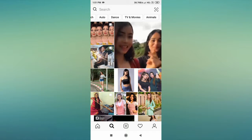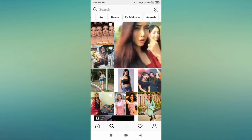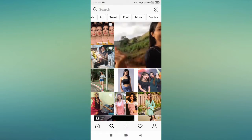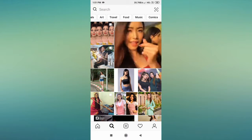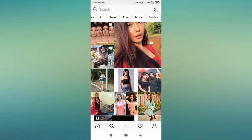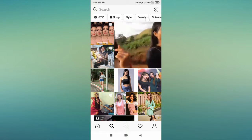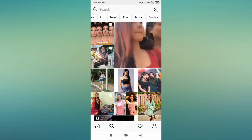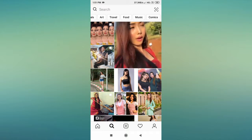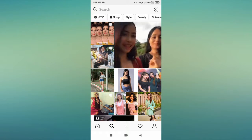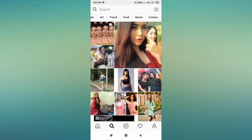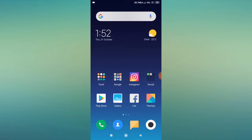How to fix the Instagram dance option not working or missing problem. Whenever we open Instagram and click on the search button, we have different features available there. If any one of them is not working properly or not showing in your list, I'll tell you the exact solution for this problem.